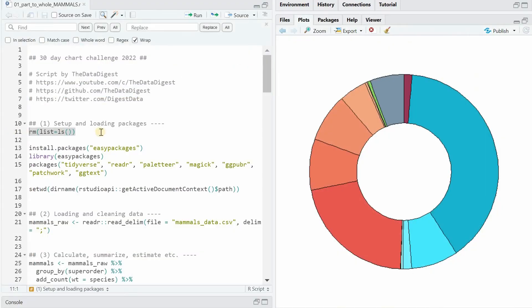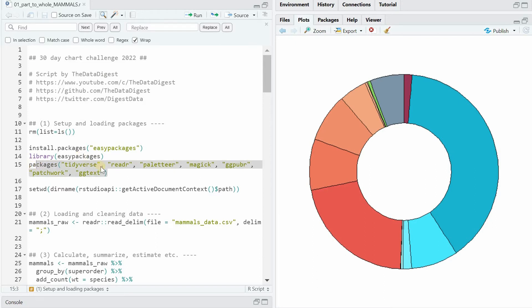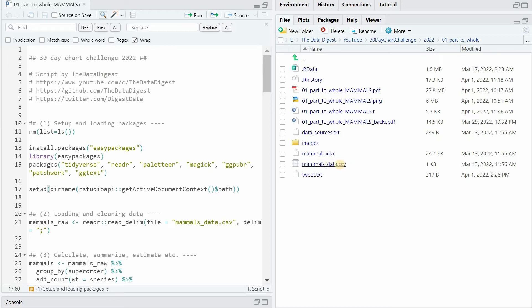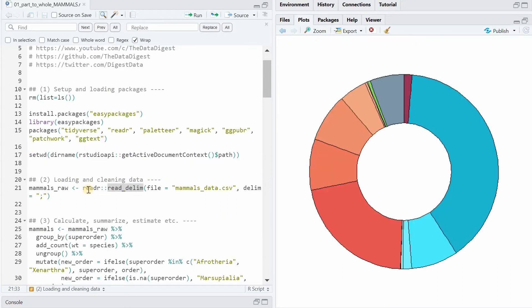So what I do first, I remove all the objects I have in my R session. And then with the easy package library, you can load multiple packages in one line of code by simply naming them. And then I set the working directory to the location where the R file currently is, which means the raw data is also in the same location. And then with the read delim function from the reader package, I read in the CSV with a semicolon as separator or delimiter.